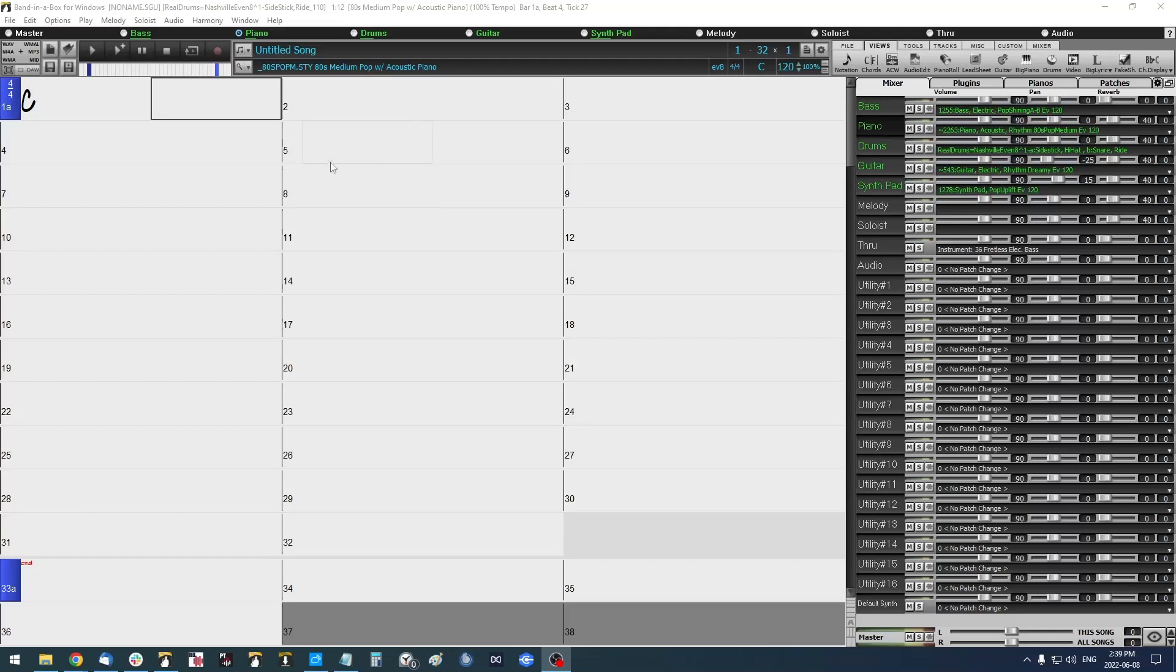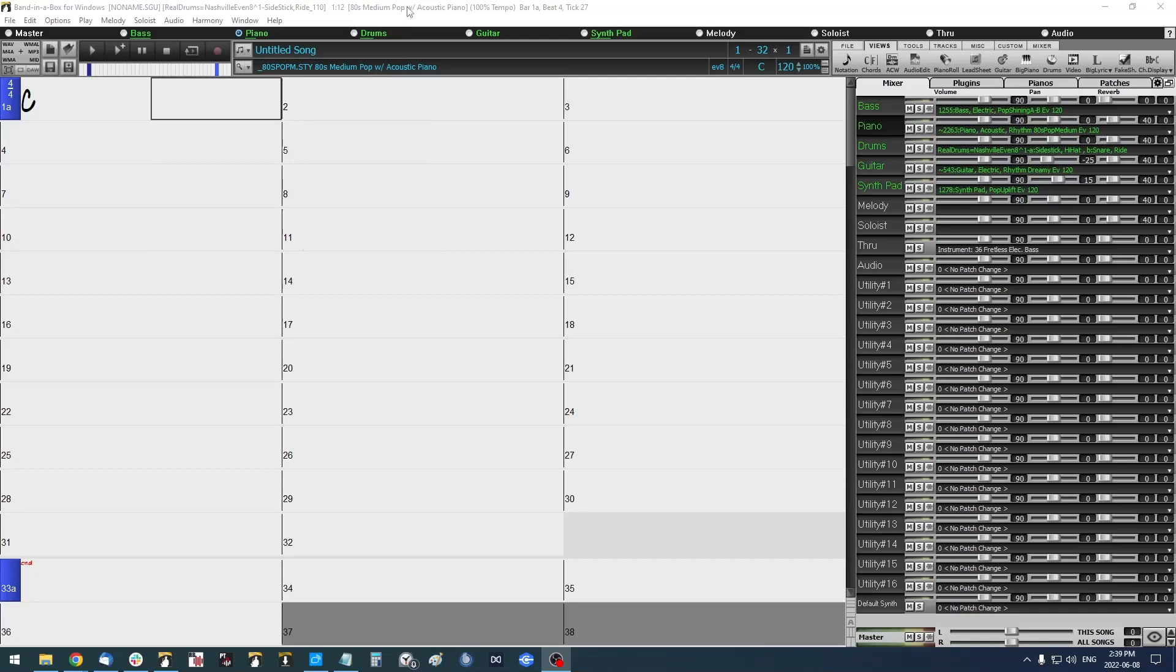Like many other programs, it's possible to run multiple instances of Band-in-a-Box at one time, which is handy if you're working on multiple tunes at once or you just want to have access to both of your projects or however many projects at once.